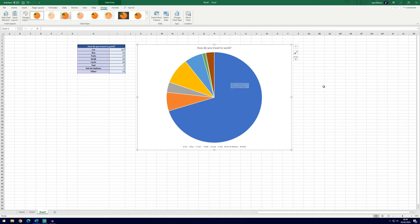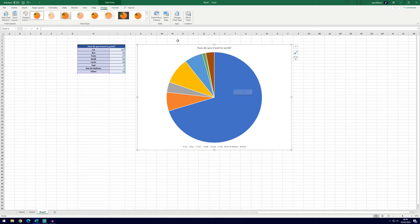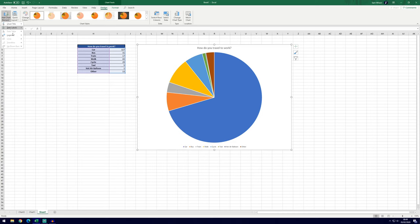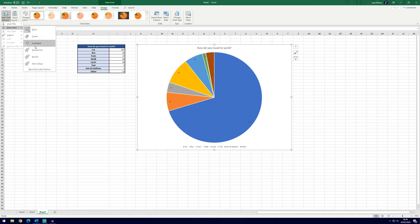So you may want to add labels to your pie chart to maybe indicate the sample size that you've used. For example, at the moment it only looks like about just under three quarters of people chose car, but we don't know how many people that actually is. So to add labels go to the Add Chart Element icon here, the furthest left. Go down to Data Labels and you can choose center for example or whichever one works for you.